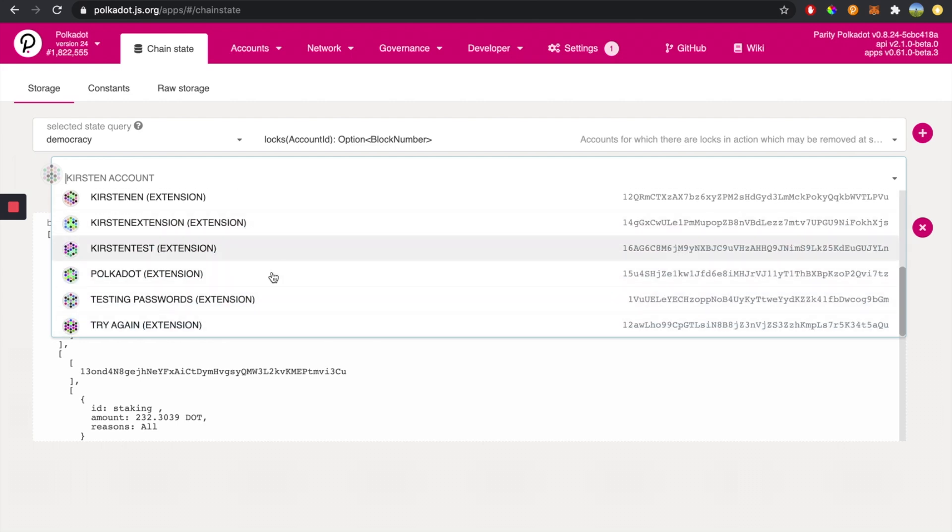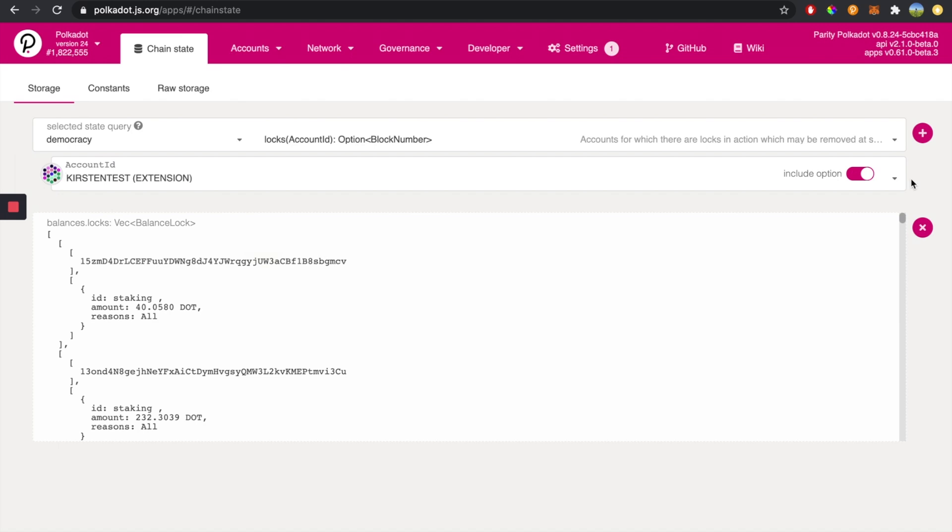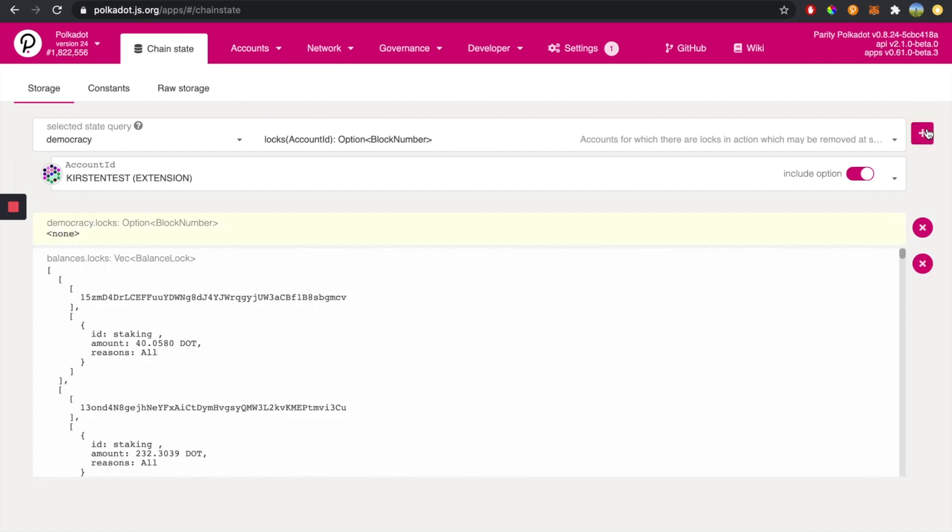And then we're going to hit the plus button. And as you can see, I don't have any democracy locks on here. But if you would, you would have the information in between these two brackets.